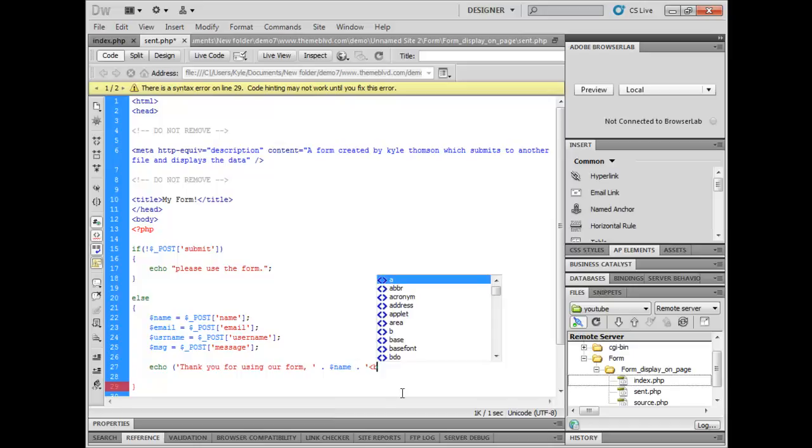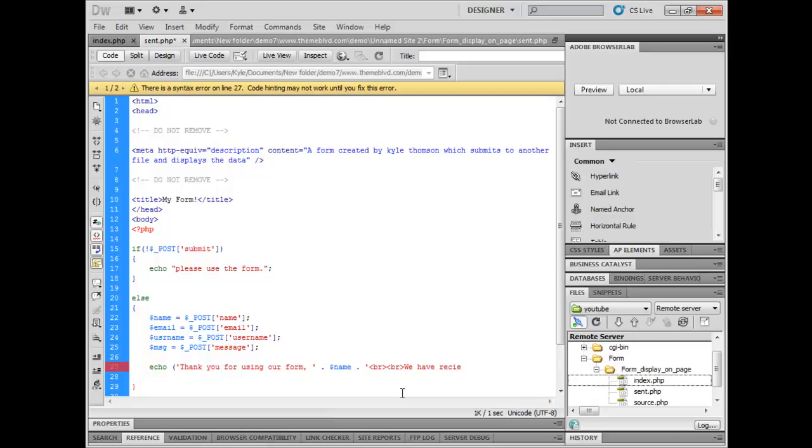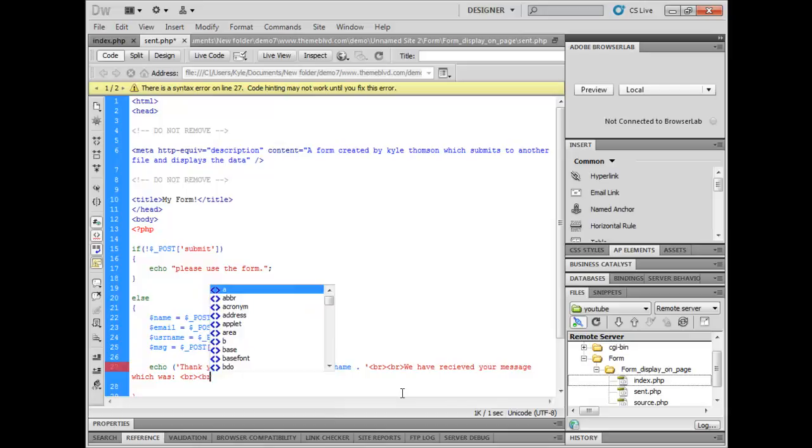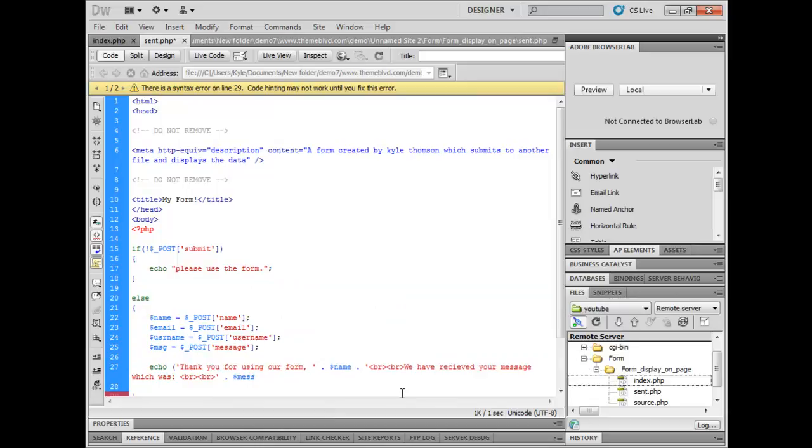Then we want to make a couple of line breaks. We want to say we have received your message, which was, a couple of line breaks here again, and then msg.